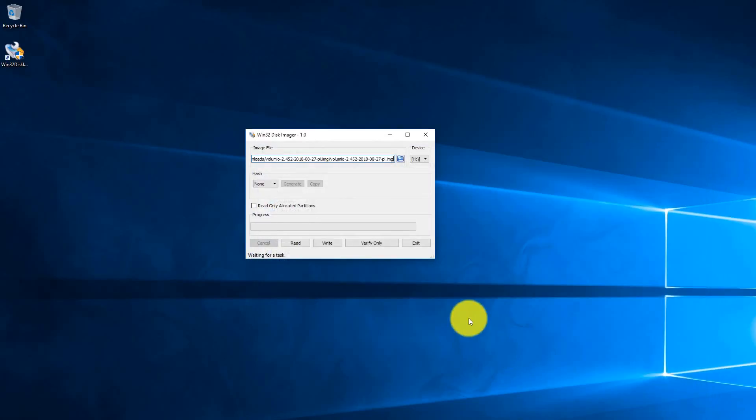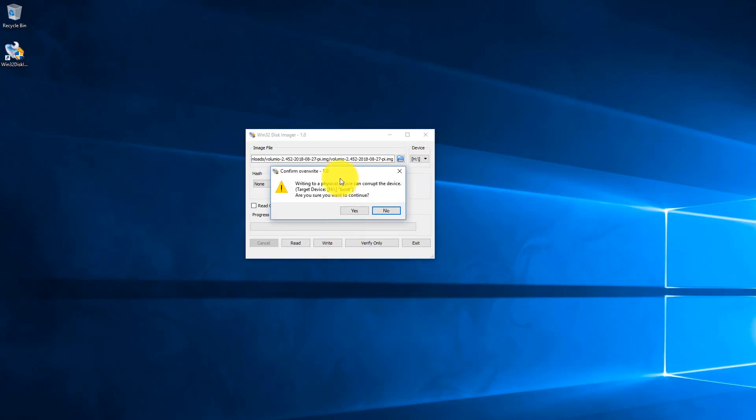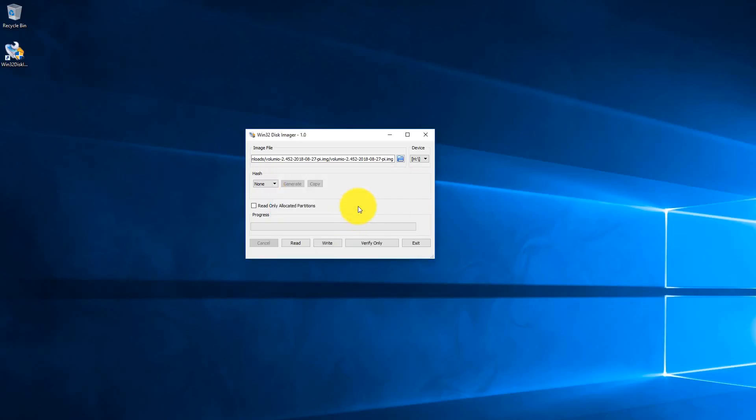Now that we selected our image file, we're going to click on the drive that corresponds to our micro SD card. In my case it's H drive, but you're going to select whatever drive your micro SD card happens to be on your system. Now we're going to click on the write button down below and you're going to get a warning that it's going to wipe everything on the micro SD card. Go ahead and say yes.